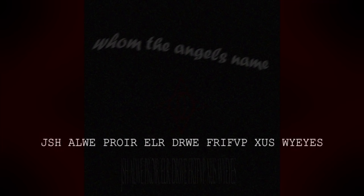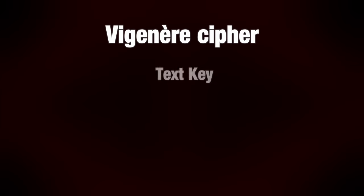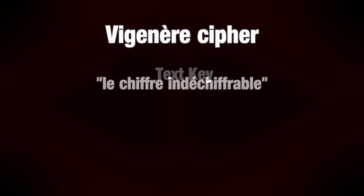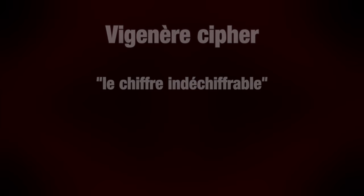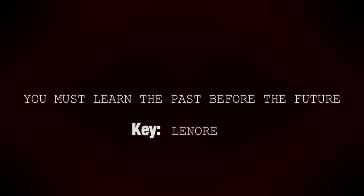About three weeks later, user Spore the Scion was sent a link to another image. The main text reads, whom the angels name. Beneath it was more scrambled text. Attempting to use a Caesar cipher was fruitless. It turned out to be a visionary cipher. I won't go into the details here, but what's important to know is that it works like a Caesar cipher, except there's a code word as a key. This makes it much more challenging to break. In fact, it used to be known as the indecipherable cipher. Nowadays, there are several ways to break it. The text from the image was decoded to, you must learn the past before the future. And the keyword was Lenore.